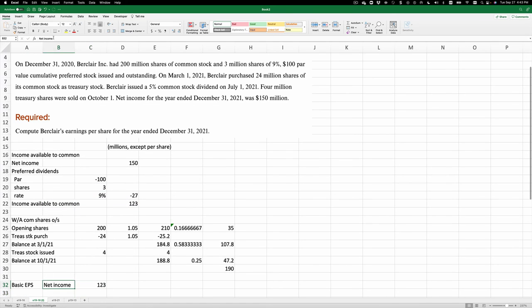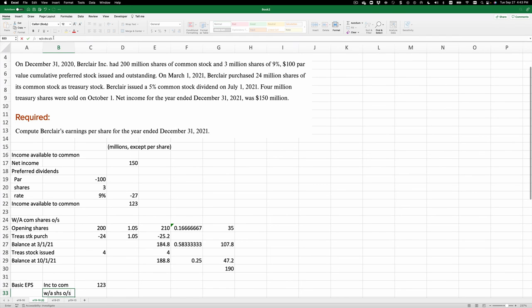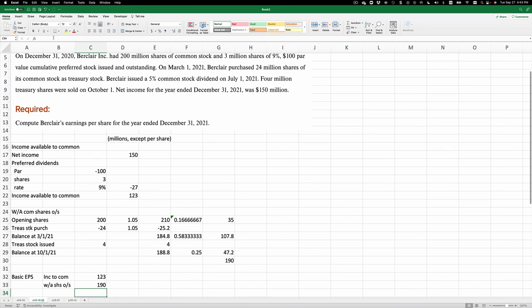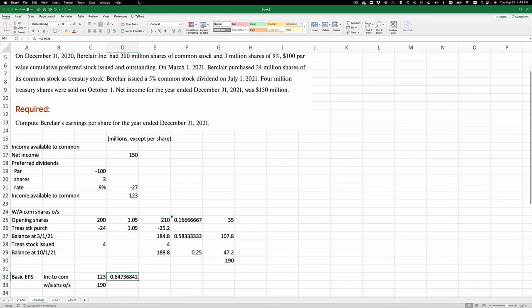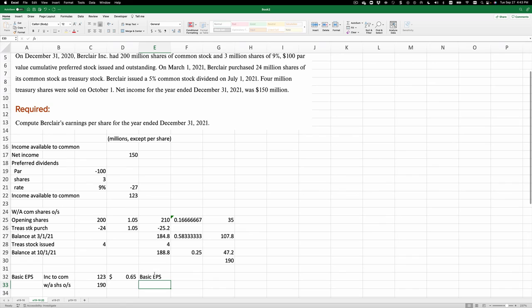This is income available to common, divided by weighted average shares outstanding, which is 190 million. And we end up with $123 divided by 190. And this is going to be in dollars and cents, $0.65 basic EPS, earnings per share. And that's the solution to exercise 1916.